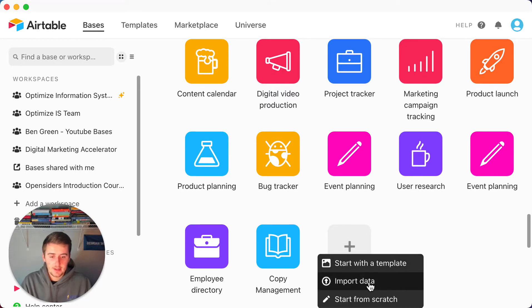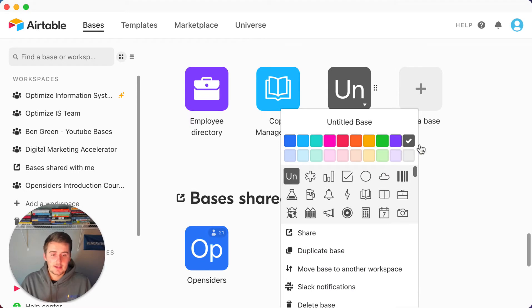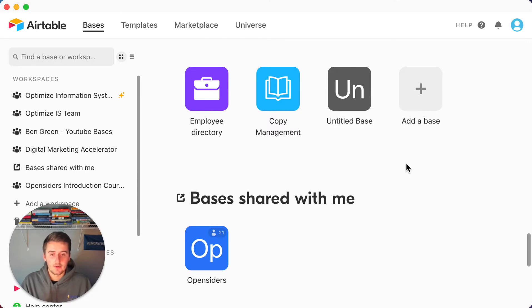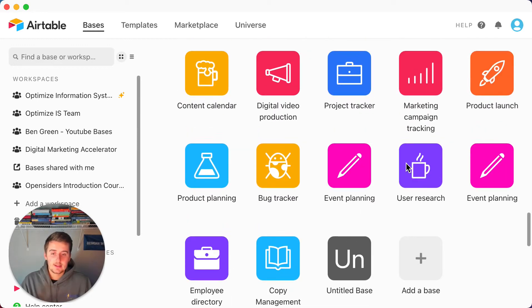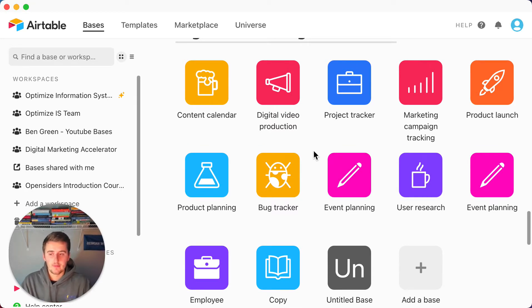To add a new database, a new base, you come over here and you can start with a template, import data, or start from scratch. If you start from scratch it'll give you the option to name the base, put a color on there, pick an icon, as well as set up Slack notifications and other things. So I'm going to show you some of the basics of Airtable database design as well as just using the platform itself.